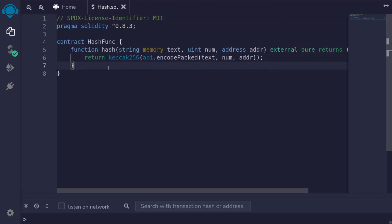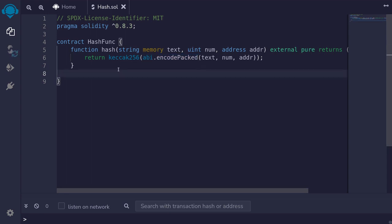Next, I'm going to explain the difference between abi.encode and abi.encodePacked. The reason is that there is a situation where you can have a hash collision, meaning the inputs are different but they hash to the same output. abi.encode encodes the data into bytes, whereas abi.encodePacked also encodes the data into bytes but compresses it. The output will be smaller, and it will lose some of the information that was contained in abi.encode.